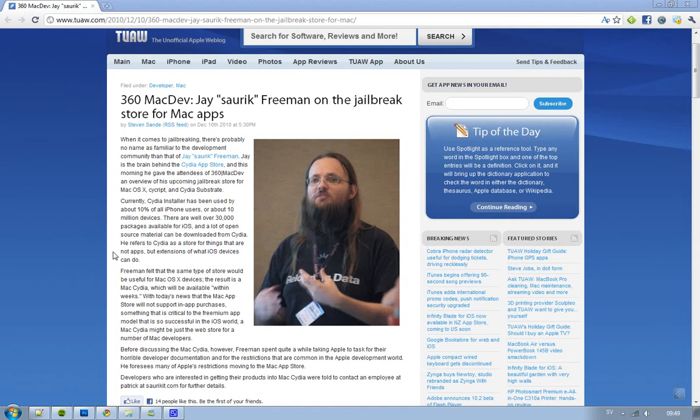So probably with this program, you will be able to put your app there with no restrictions. It's going to be kind of interesting to see what kinds of programs are going to be available in this Mac Cydia store — and yeah, if it's going to be like the same thing as on the iOS devices, or if it's going to be something totally new.